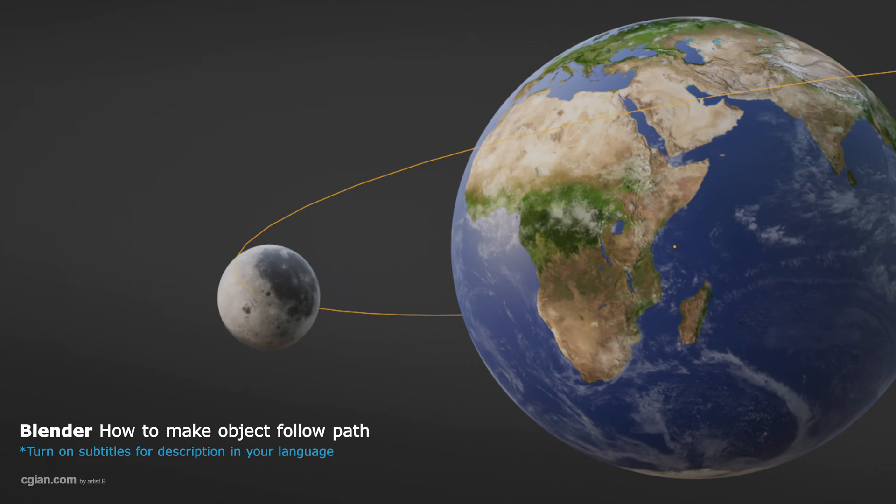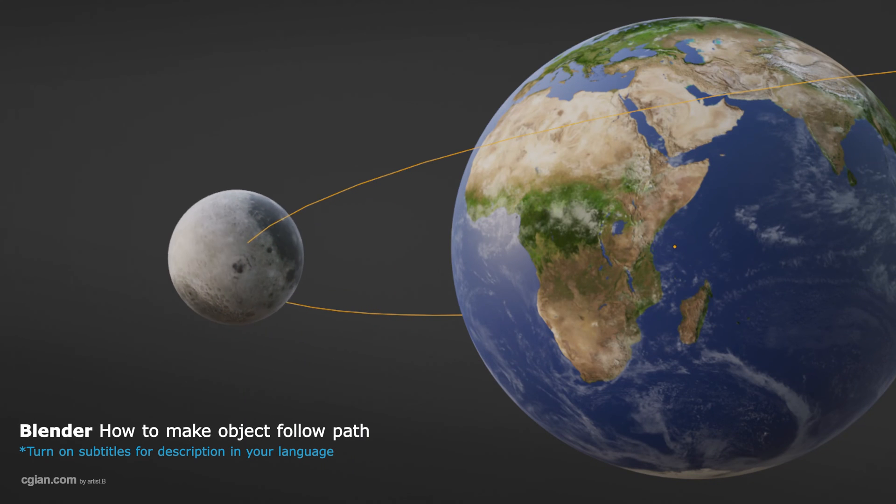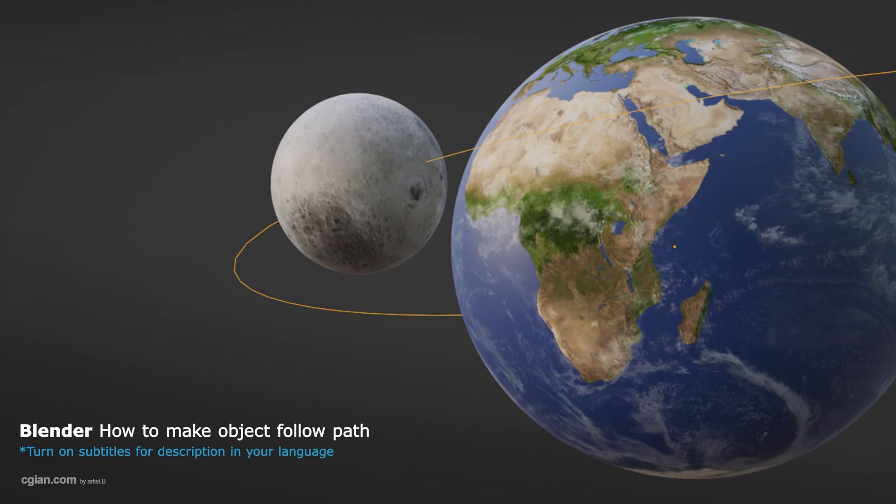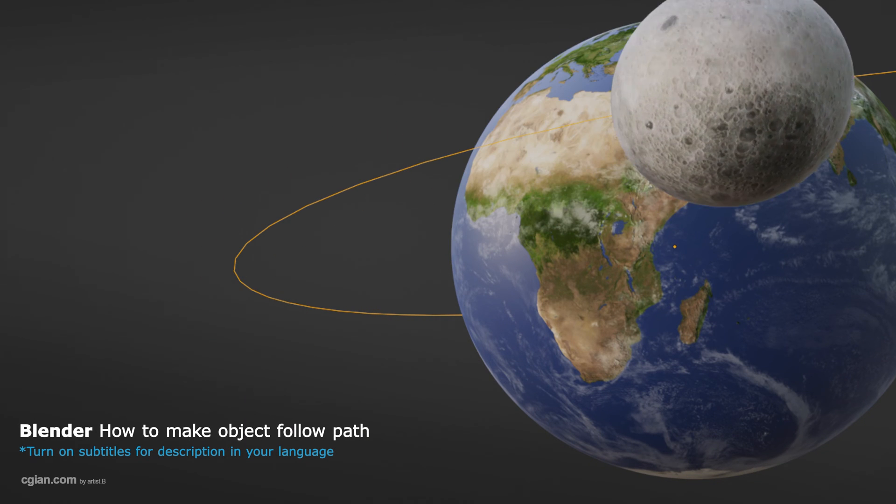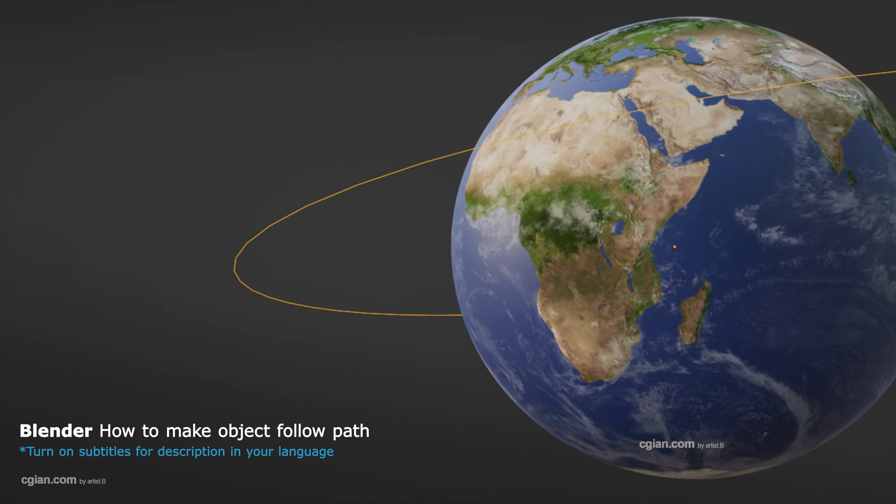Hello, this is a video to show how to make an object follow a path in Blender.